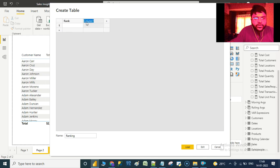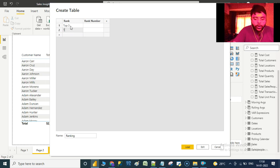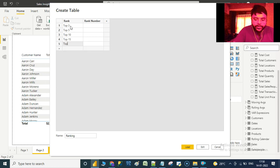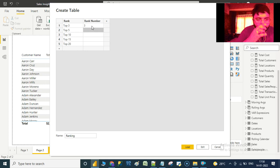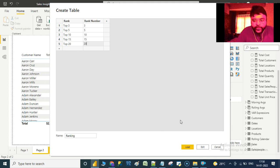Let us create two headers — one as 'Rank' and one as 'Rank Number'. This is where we give the ranks for top N: top 3, top 5, top 10, top 15, and top 20. The rank numbers corresponding to these ranks are 3, 5, 10, 15, and 20. Now let us load this table.